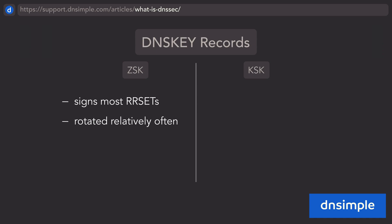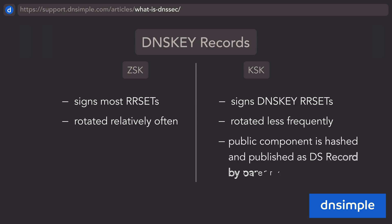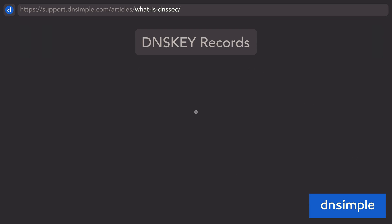A key-signing key is used to sign the DNSKEY Record itself, and is rotated less often. The public key-signing key is hashed and published by the parent zone as another record, called the Delegation Signer Record. This facilitates the chain of trust, since a resolver needs to have validation from the parent zone to even trust the keys from your zone.